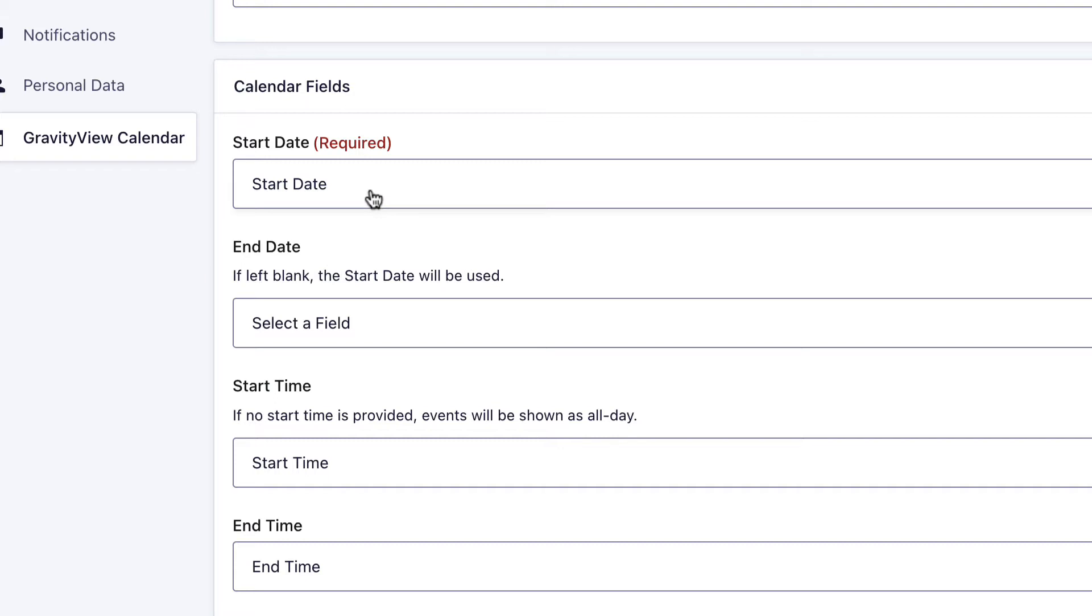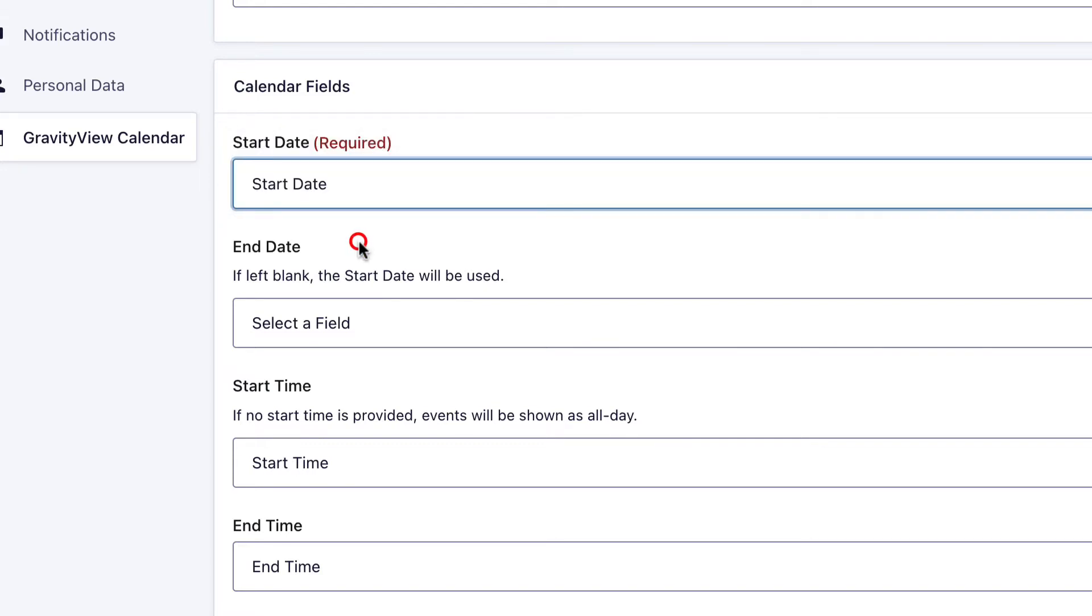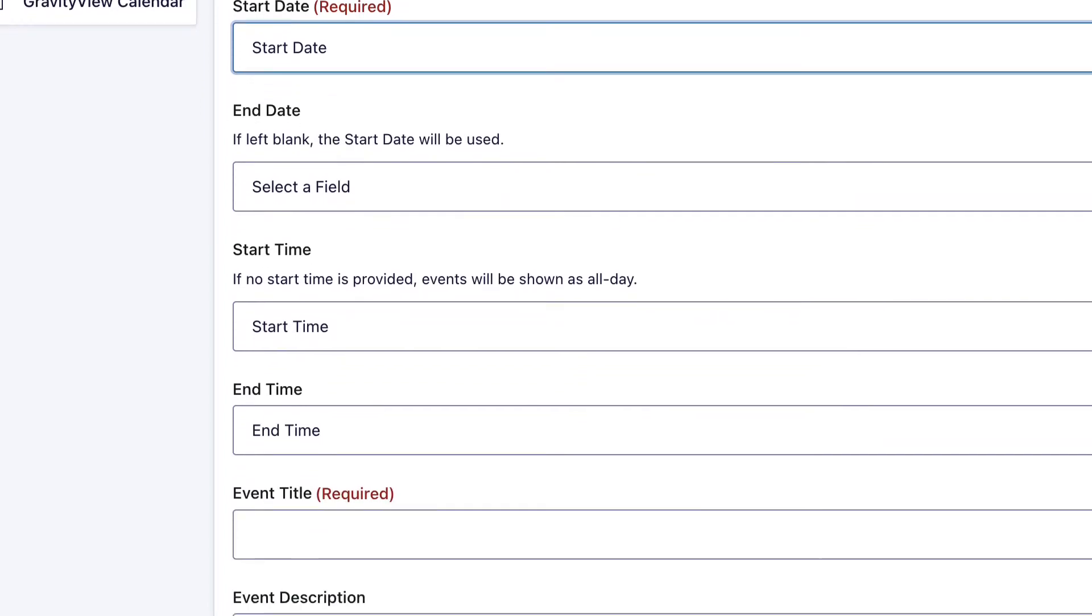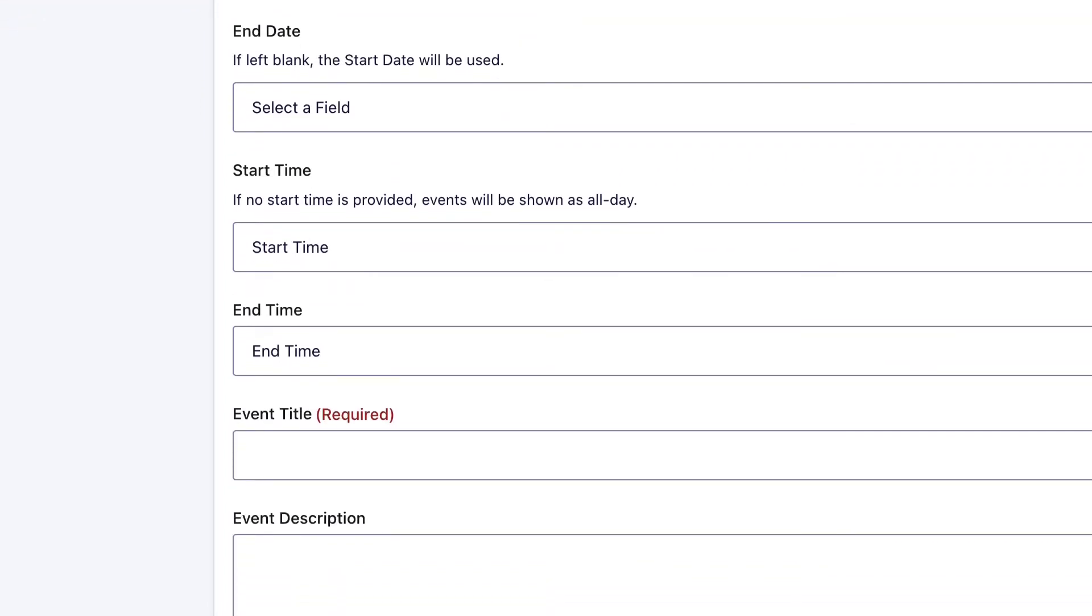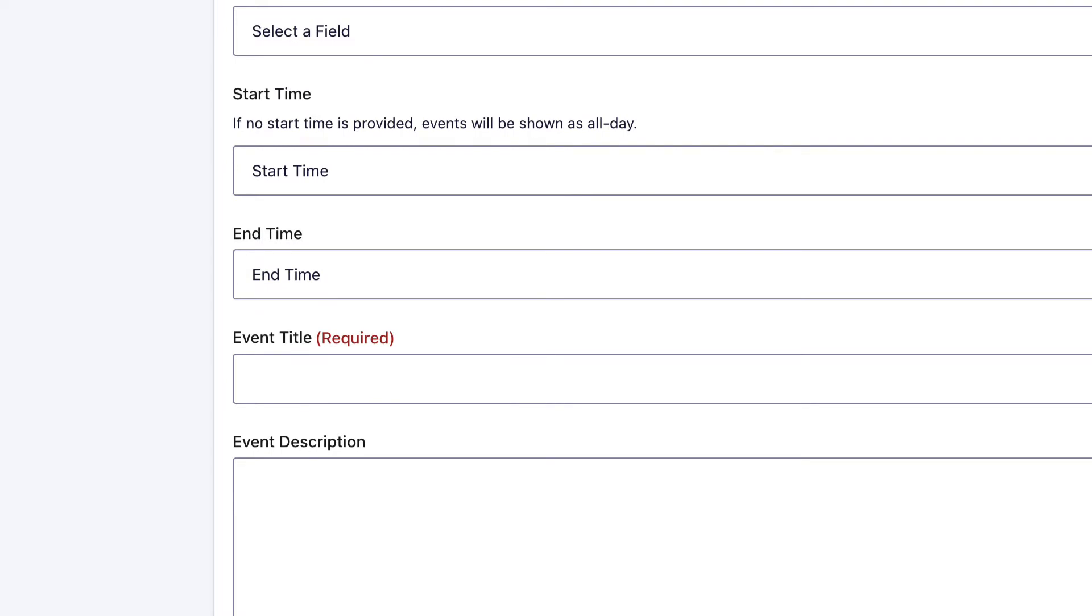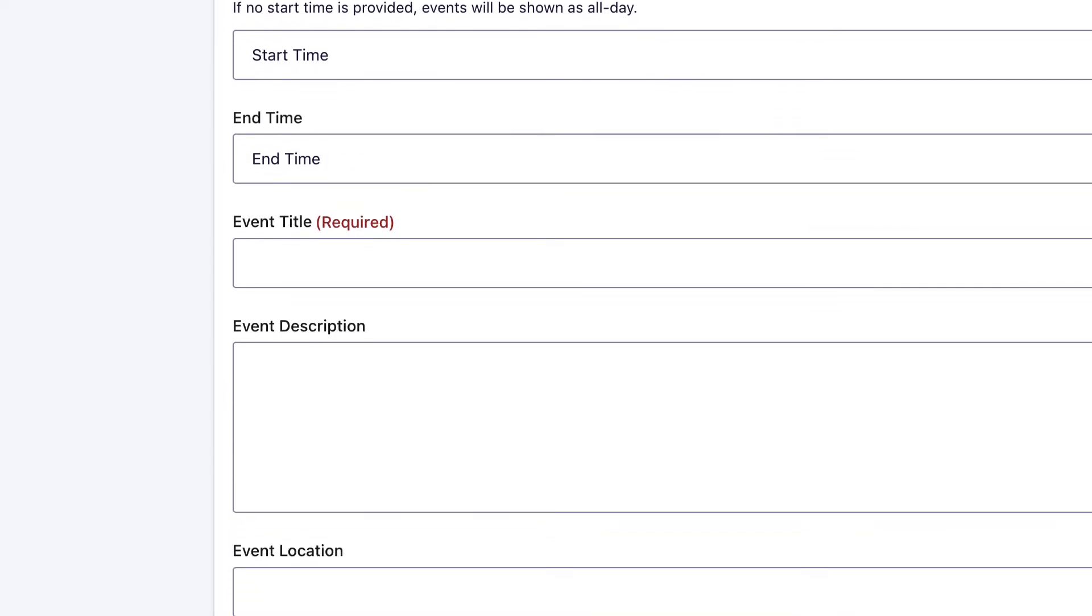But we do need a start date, and as you can see, it's actually picked up the start date field here already. We can leave that as is and scroll down. Here we can optionally select a start time and end time for our events. Again, it's picked up the start time field and the end time field in our form. That's already done for us, which is great.